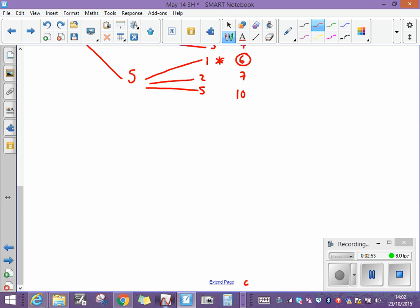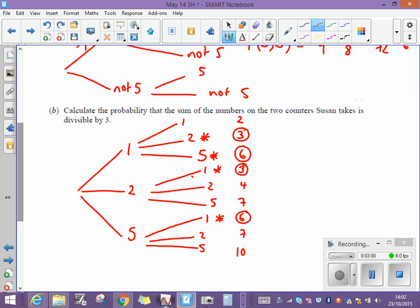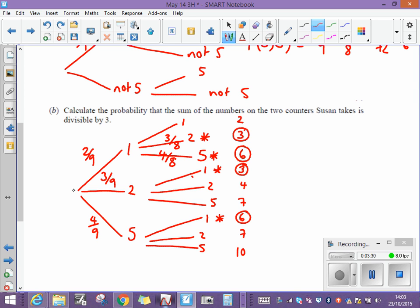So she has four different ways to get a total divisible by three. Now let's put the probabilities on. The probability that her first counter is a one is two out of nine; a two is three out of nine; and a five is four out of nine — which adds up to nine ninths, as a check. For the second draw: if she gets a one first, there are three twos left out of eight, and still four fives out of eight. If she gets a two first, there are two ones left, so that's two eighths. If she draws a five first, there are still two ones left out of eight.